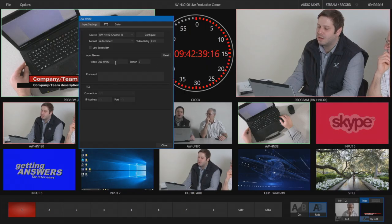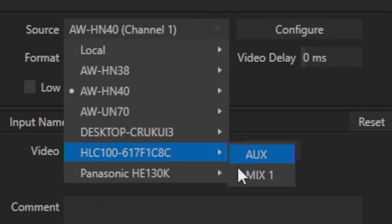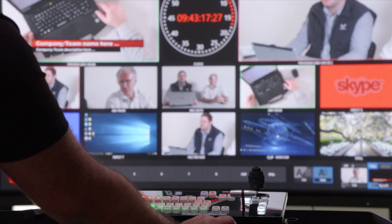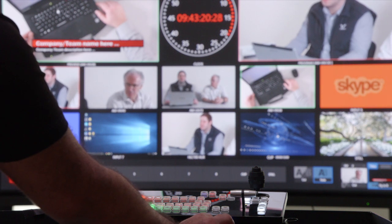You'll also notice that the two NDI outputs, program or aux, are available to be assigned in the input menu, just in case you would like to monitor these in your multi-view window.